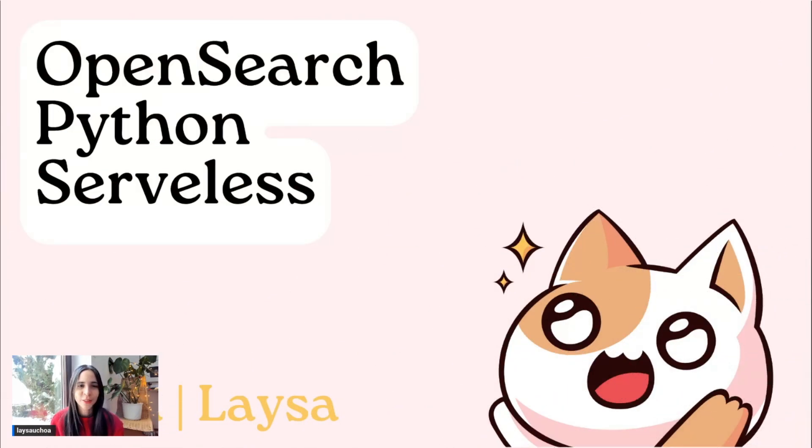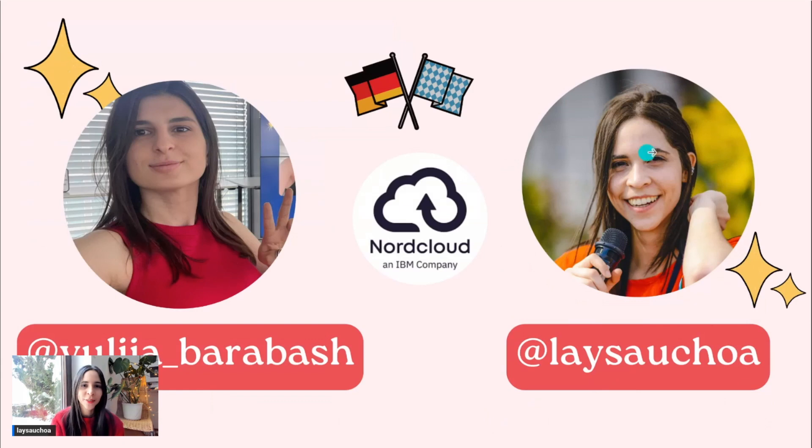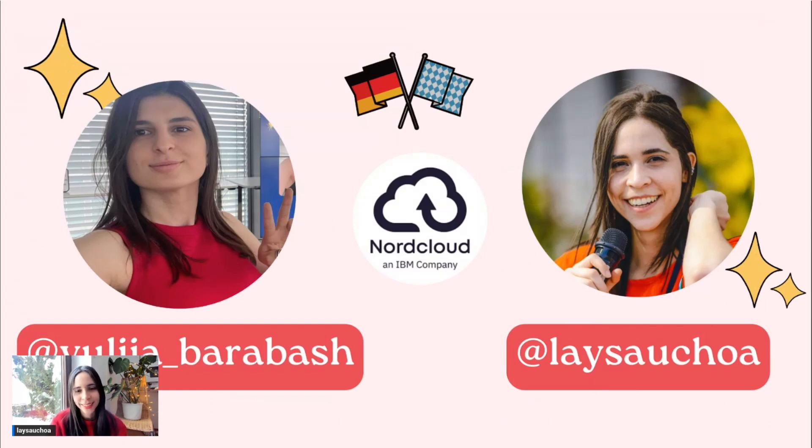Hello, everyone. Today we're going to be talking about OpenSearch, Python, and serverless. My name is Laisa Ochoa. Today I'll be joined by Yulia Barabas. We both work at NorthCloud.